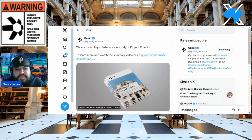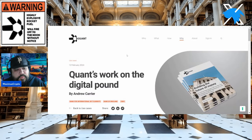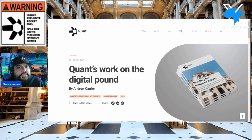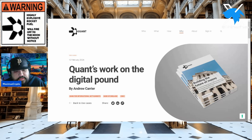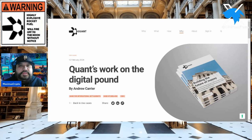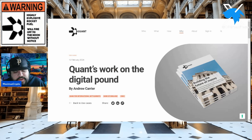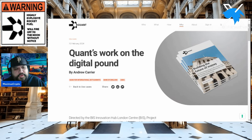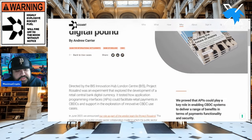Straight from the Quant Network — Quant's work on the digital pound. We've also seen Quant's work on the digital euro, and we're seeing Quant's work on the digital dollar. This is from Andrew Carrière, who heads up marketing for Quant. Three key things tagged here from February 12th: Bank for International Settlements, Bank of England, and of course CBDC. They proved that APIs could play a key role in enabling CBDC systems to deliver a range of benefits in terms of payments, functionality, and security.